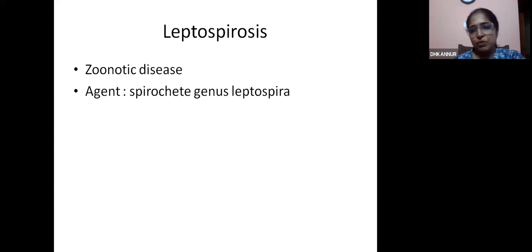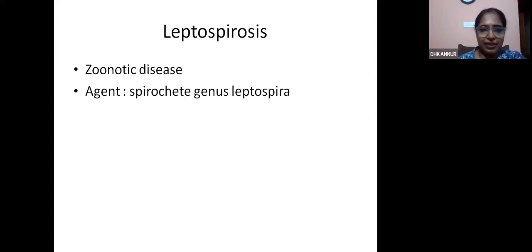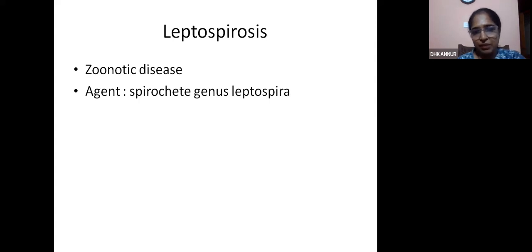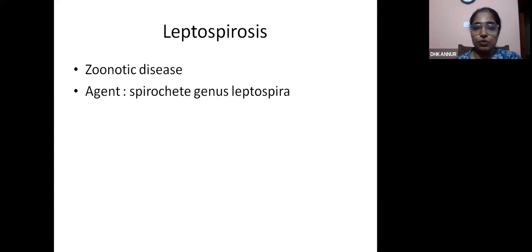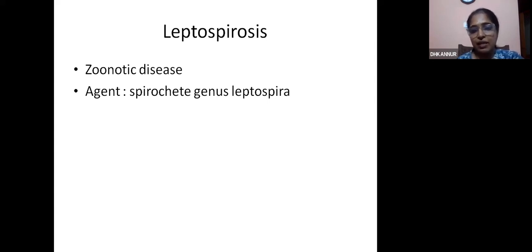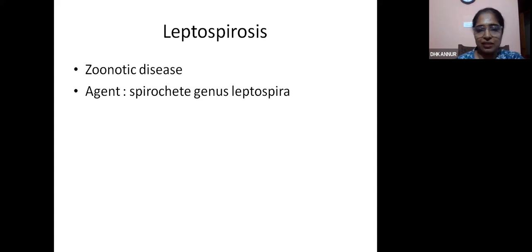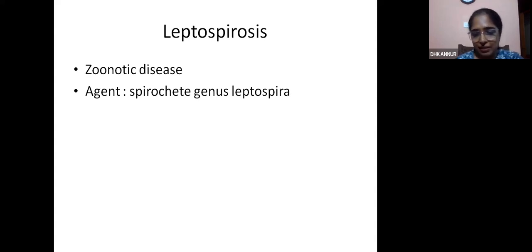Leptospirosis is a zoonotic disease, and the causative agent belongs to the genus Leptospira. There are mainly two divisions: Leptospira interrogans and Leptospira biflexa, of which the pathogenic type is interrogans, and there are many subspecies within that.